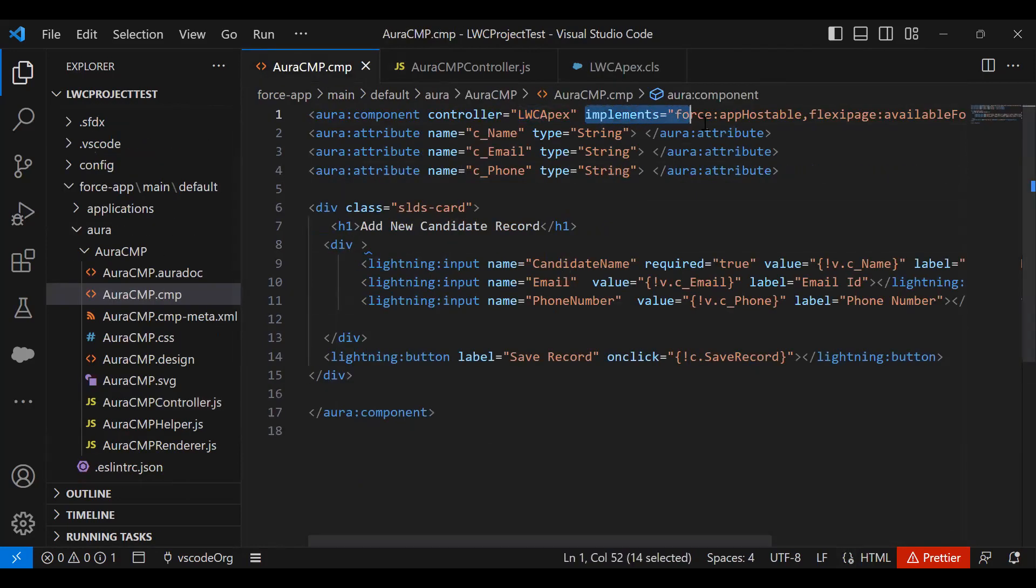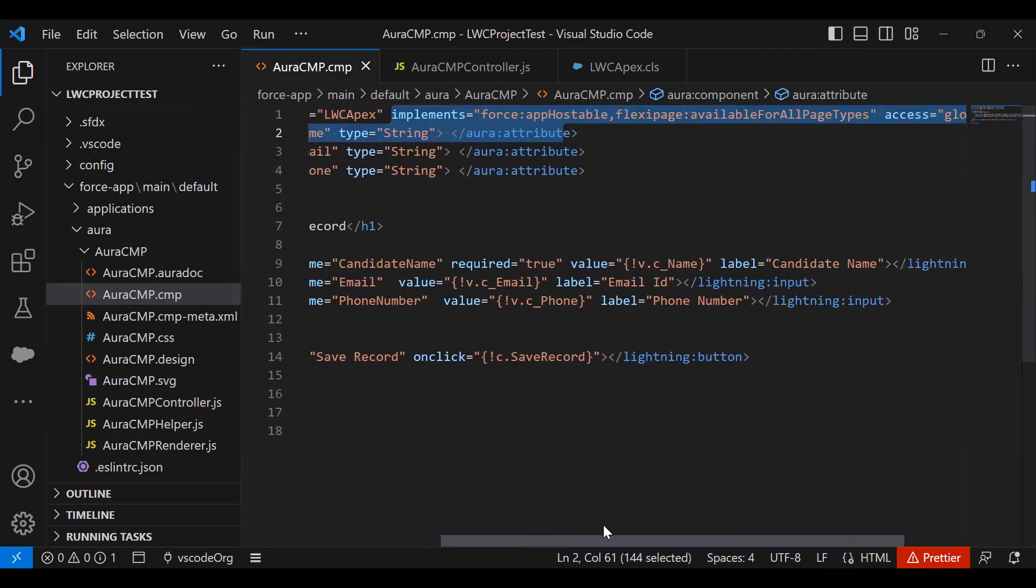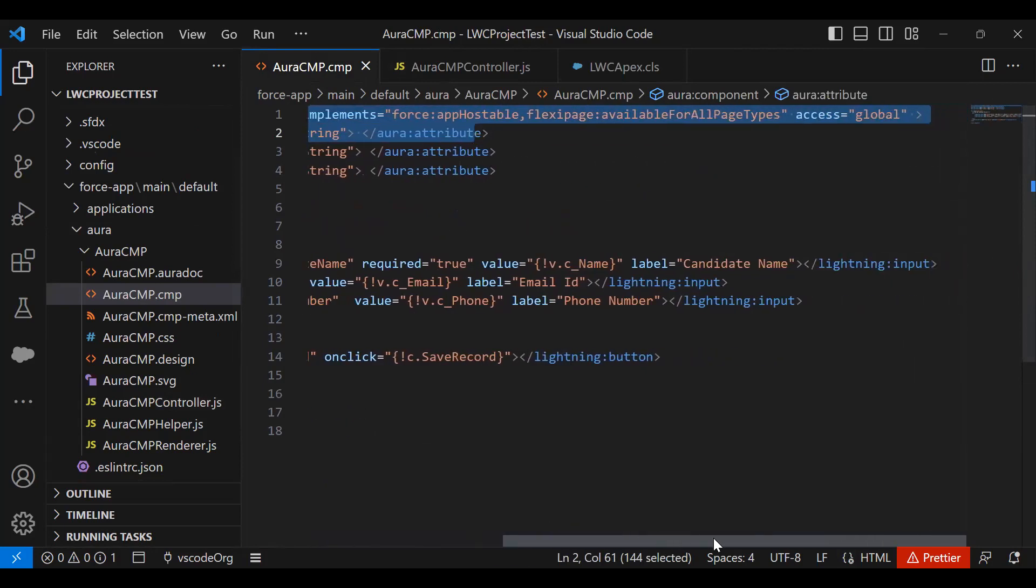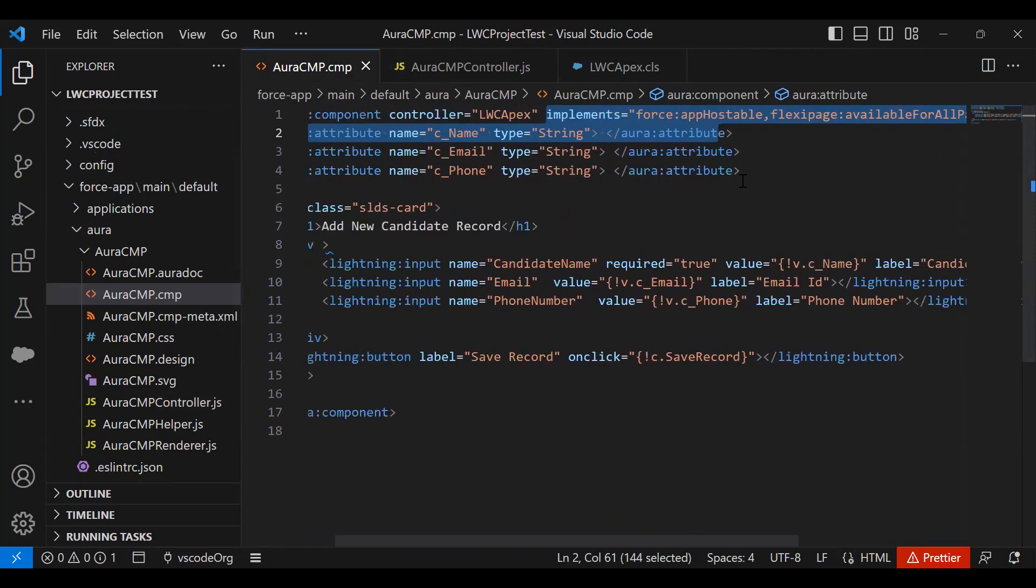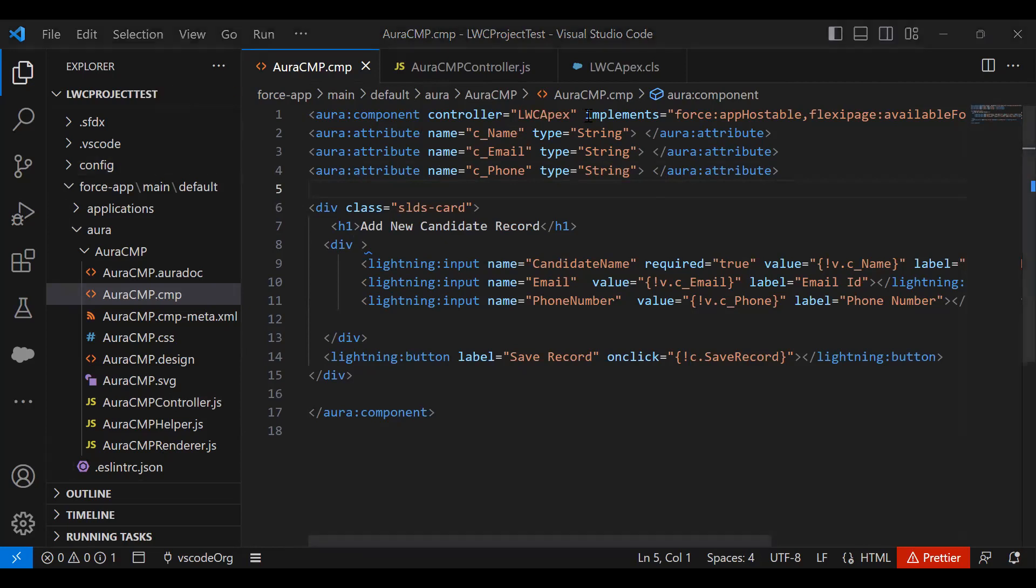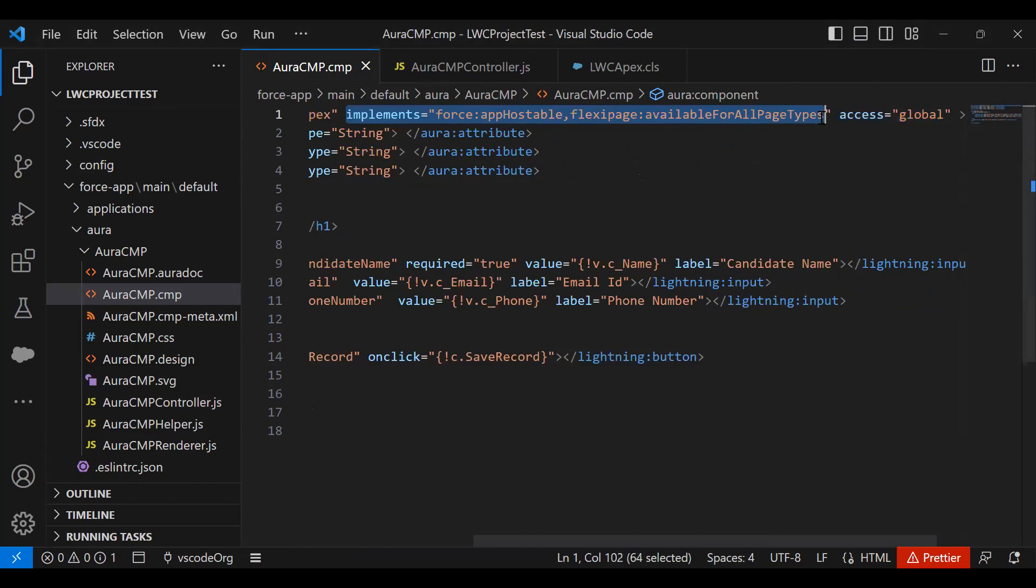And implements equals force:app:isHostable, flexipage:availableForAllPageTypes. That means we would like to make this component available to be deployed on the home page or at other locations. It's similar to the way we used to create a Lightning component in developer console. At that time we used to check the checkboxes. Here we don't have an option for checkboxes, but we have to add it manually. I also added access equals lwc.